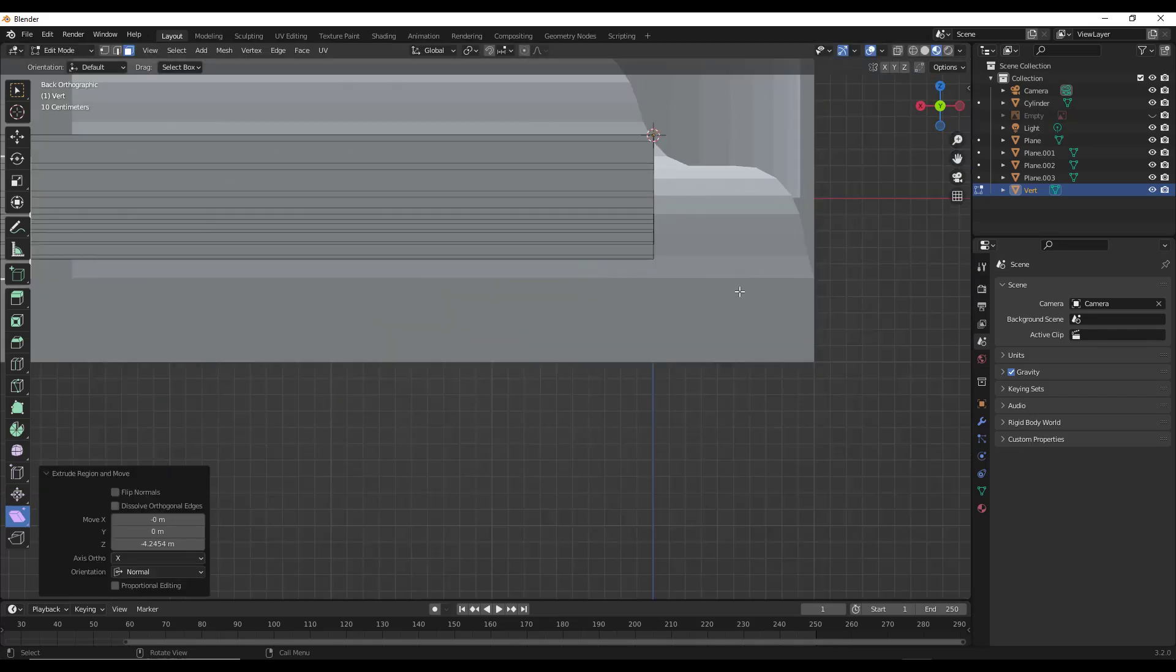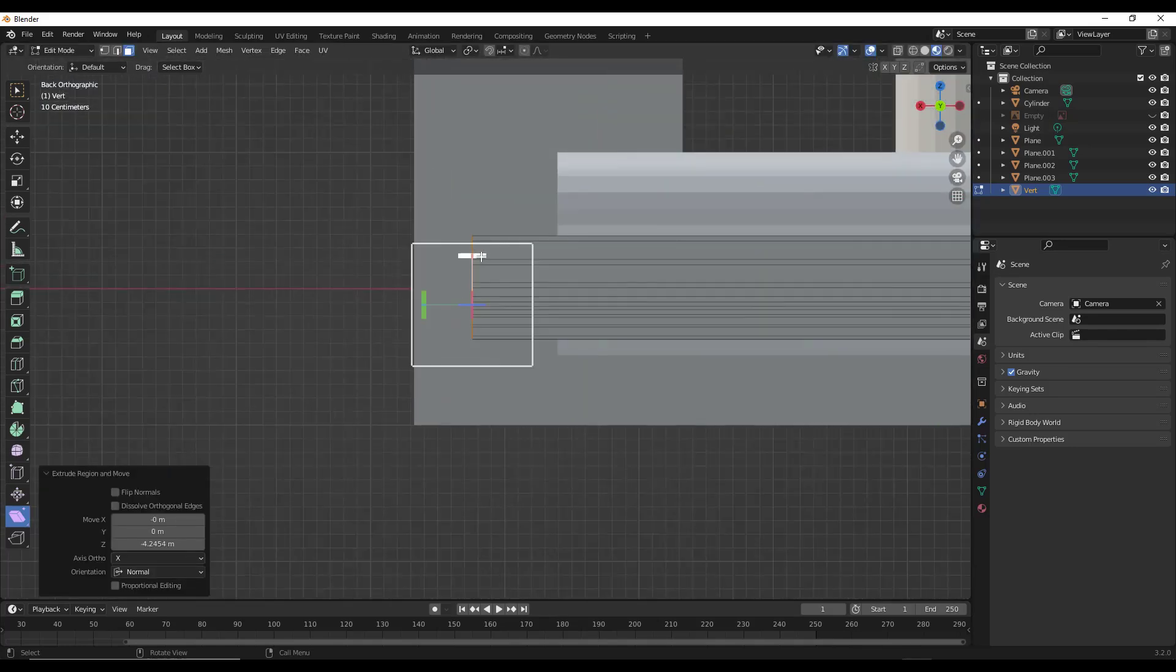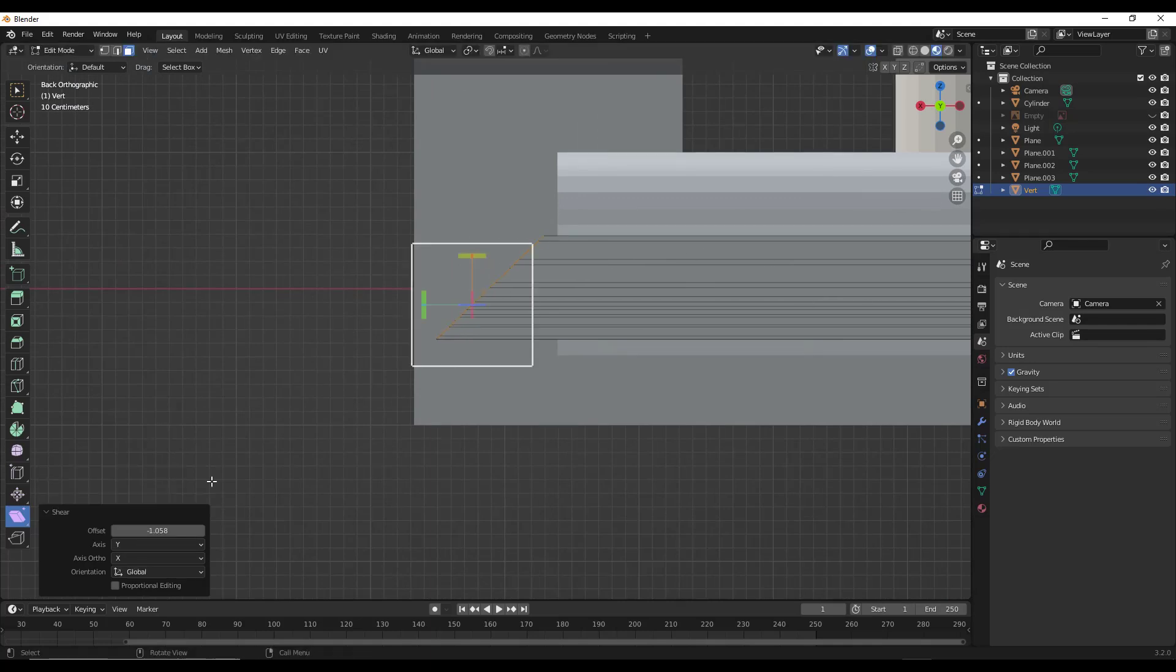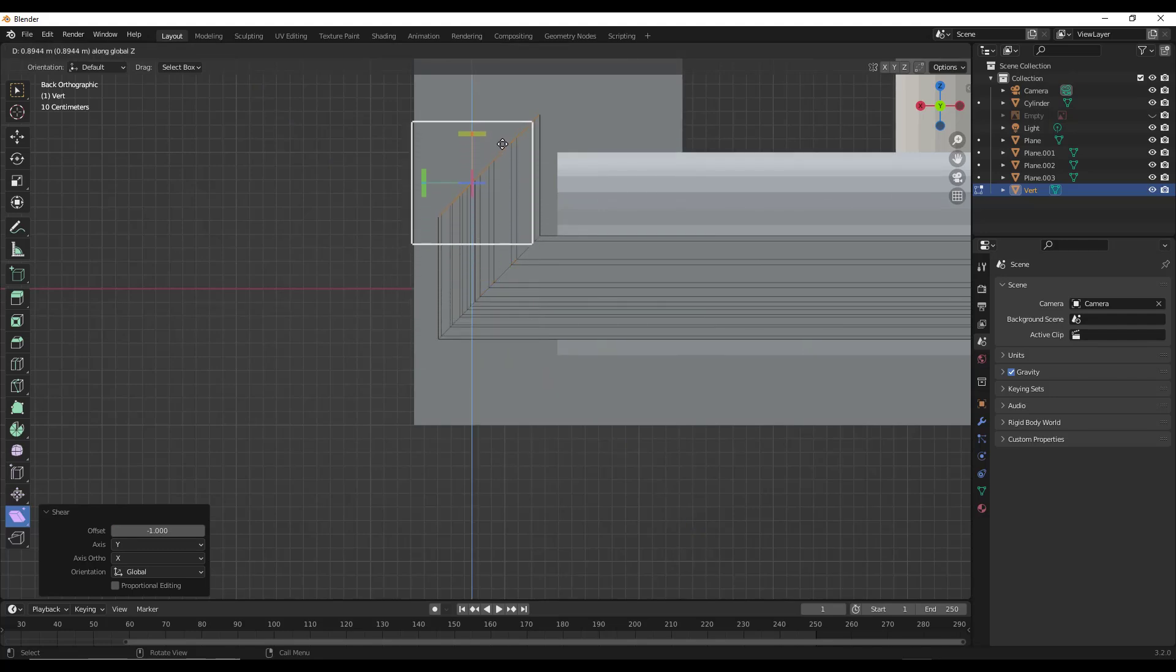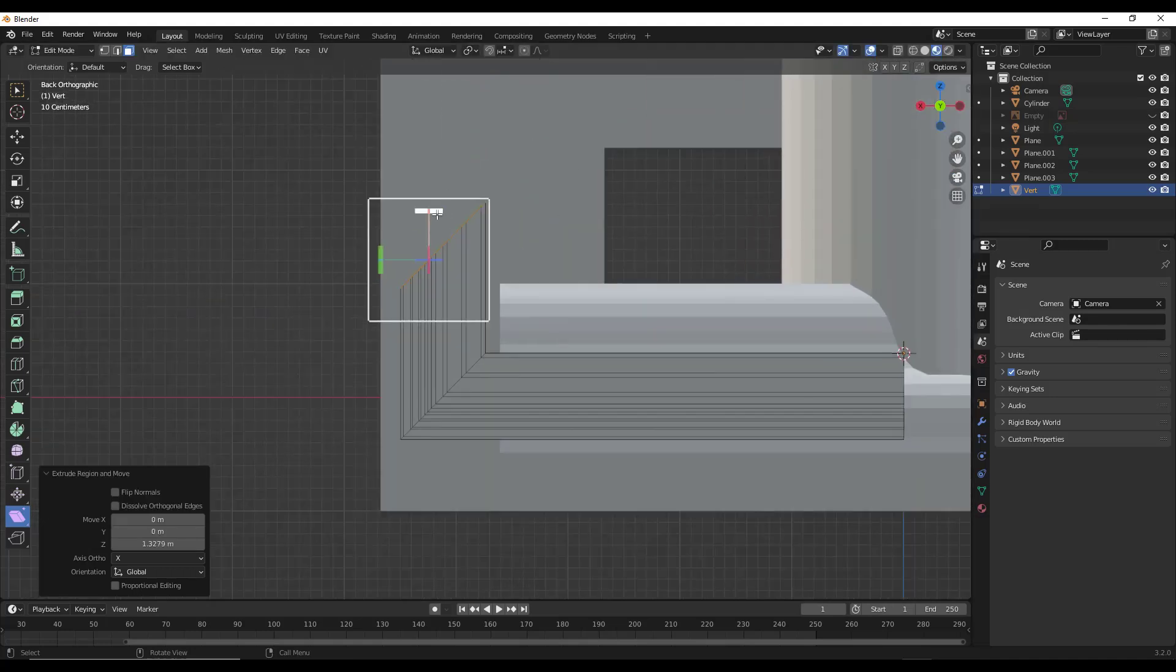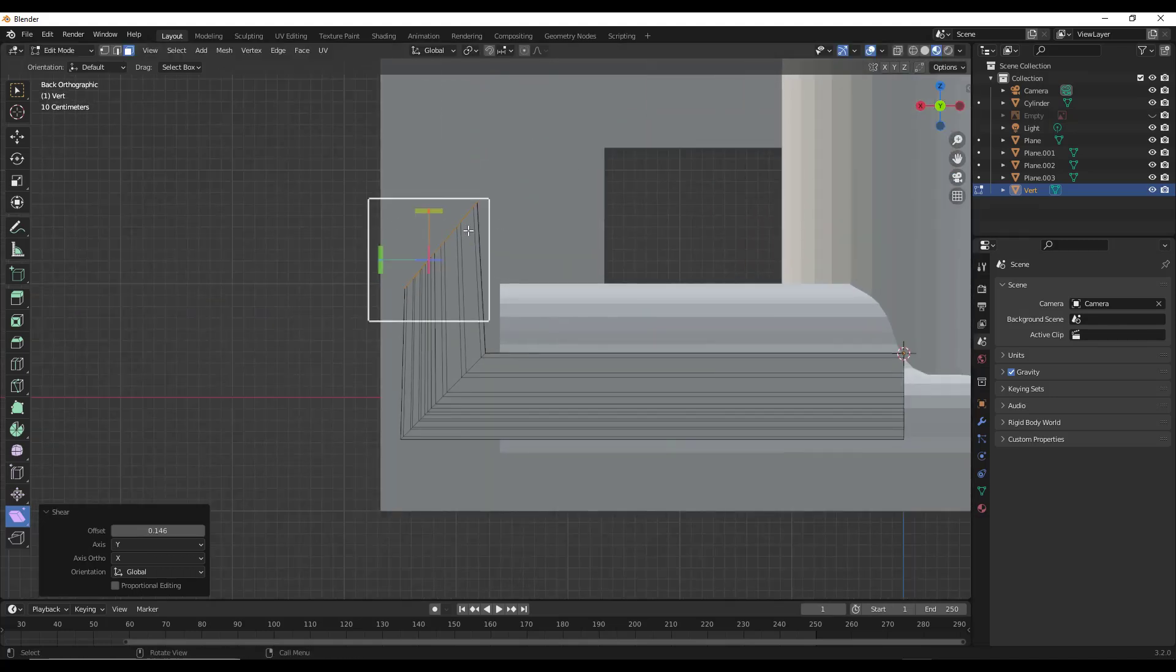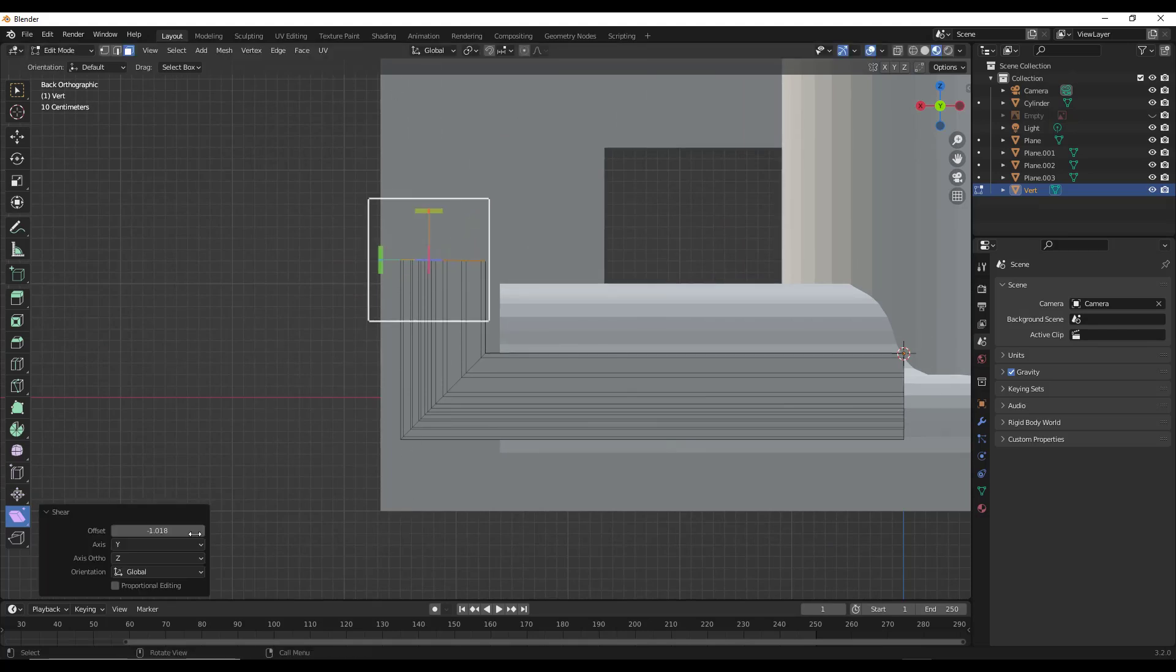That 45 degrees like this so that I can extrude it upward. So E to extrude and then Z in order to extrude it along this axis. And then when you're done, you can shear it back like this.